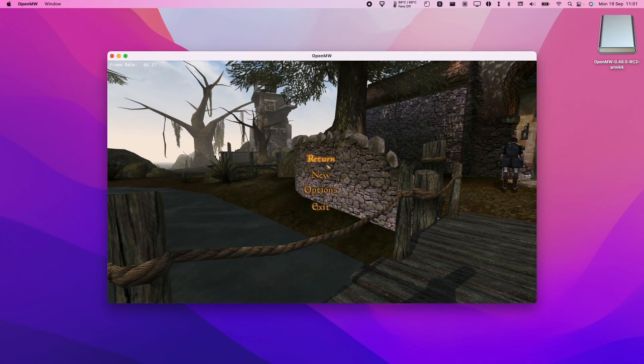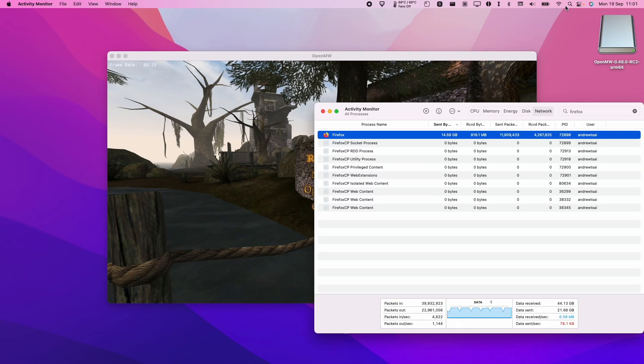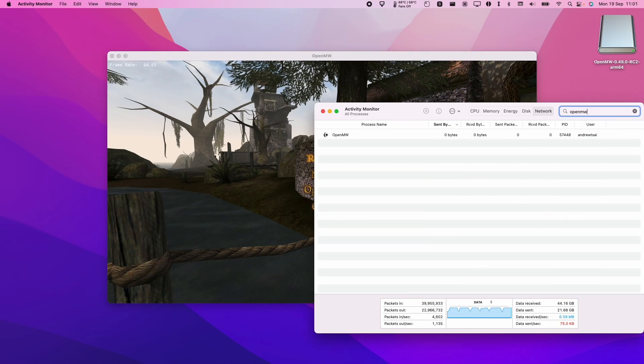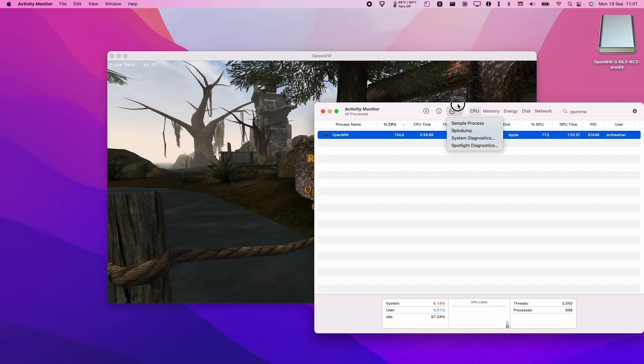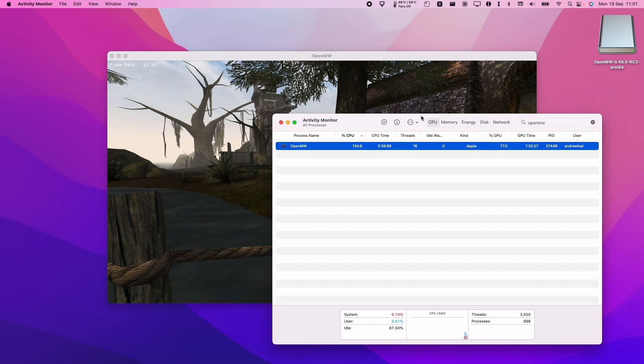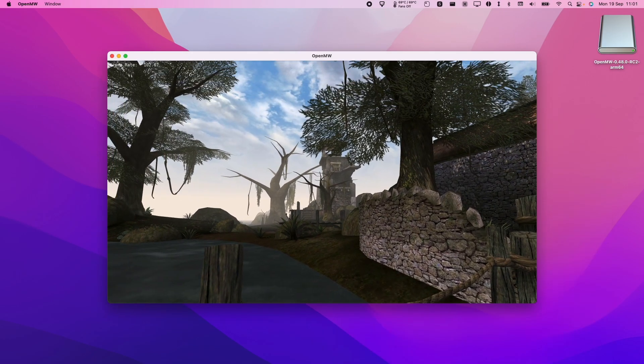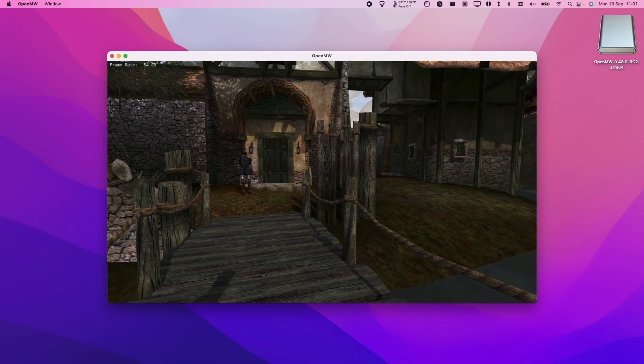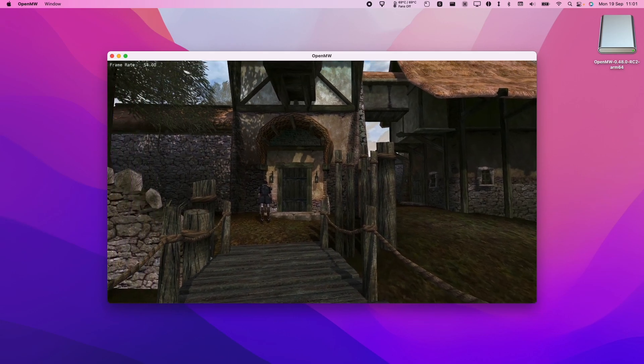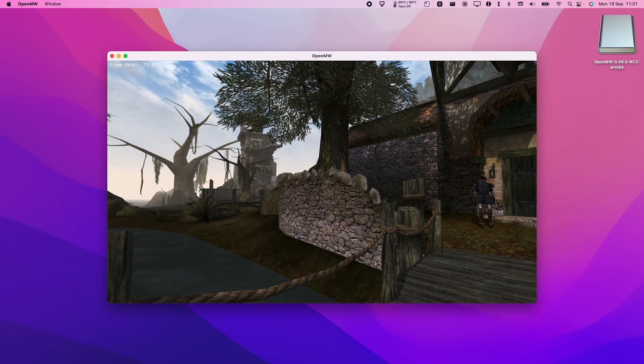Today I'm going to show you how to get the game Morrowind working on the M1 Apple Silicon Mac using the open source engine OpenMW, which has recently received an update which allows it to run as a native ARM Apple Silicon application. This is going to allow the game to run natively and is optimized for the M1 or M2 Apple Silicon Mac chips. And this is going to give you the best performance for this game as it's an open source recreation and it's designed to work better on different platforms.